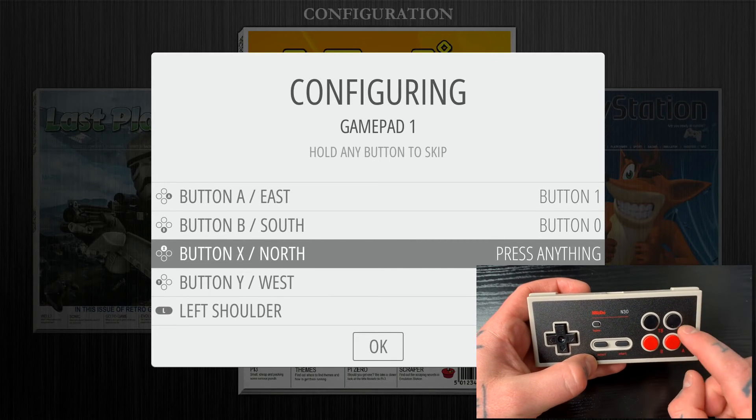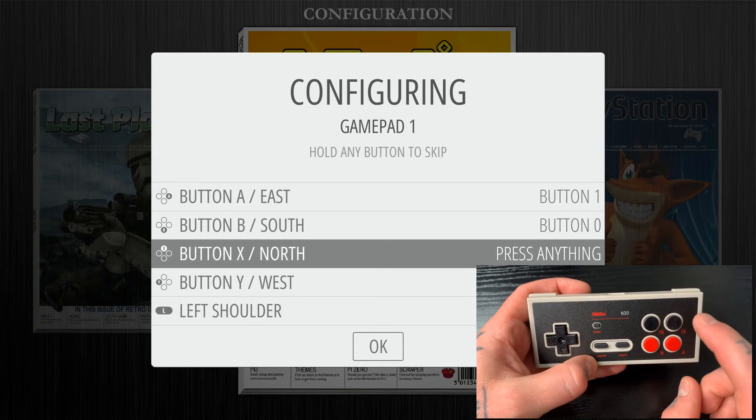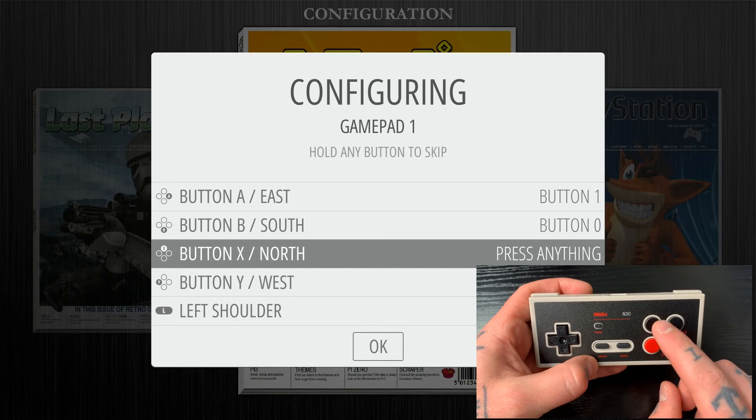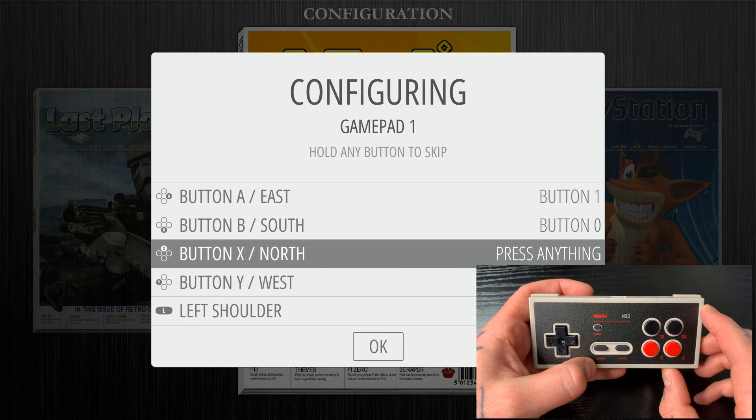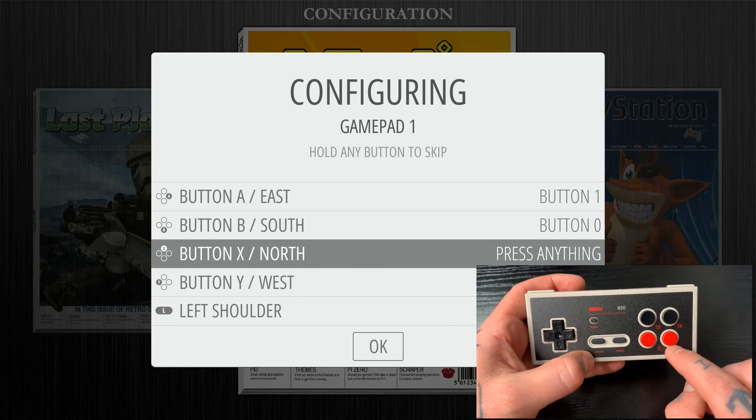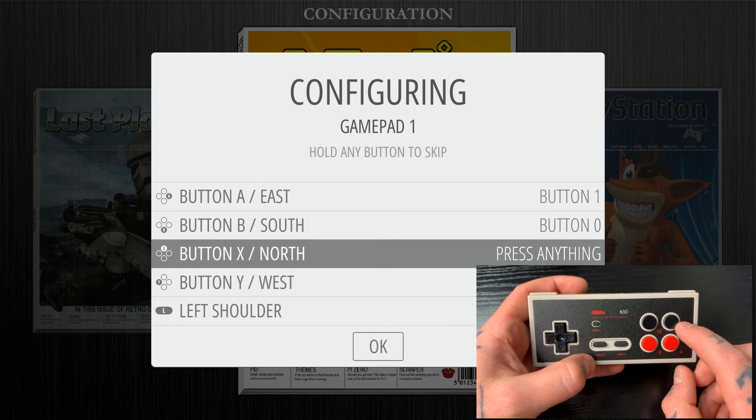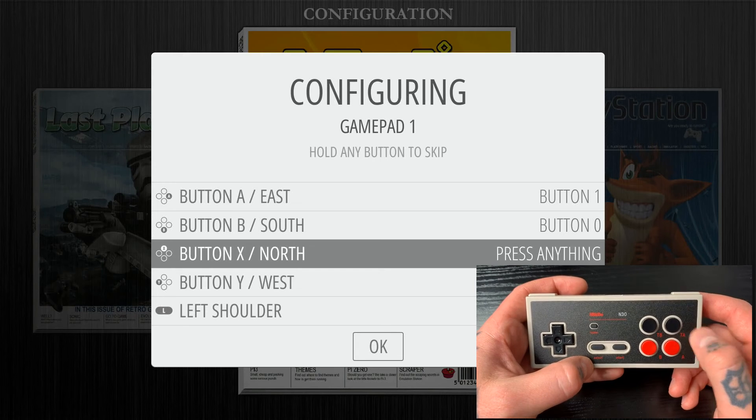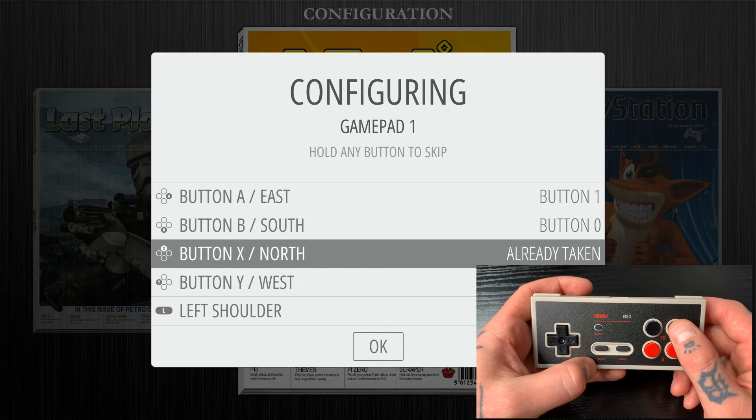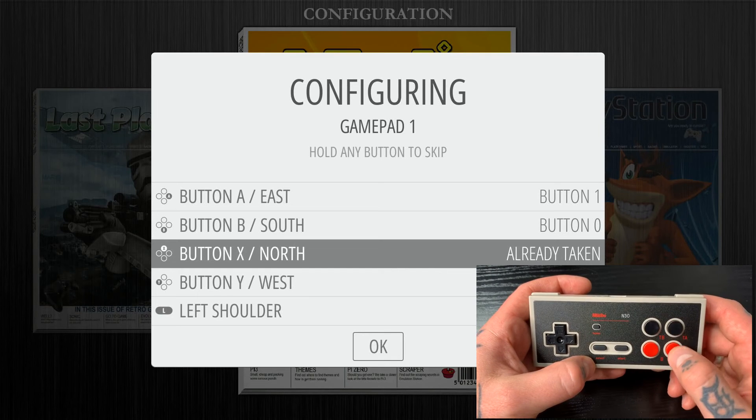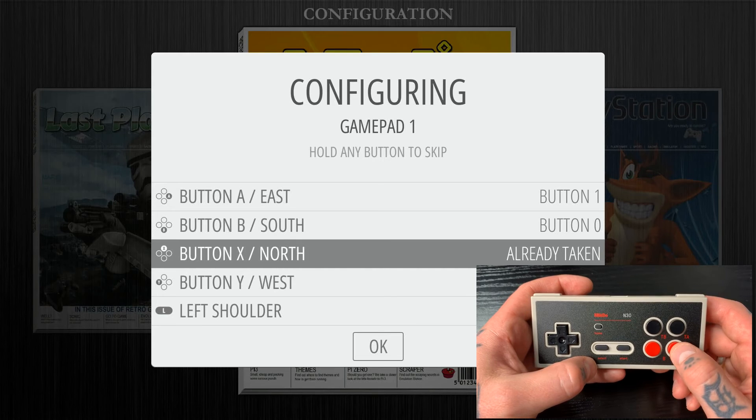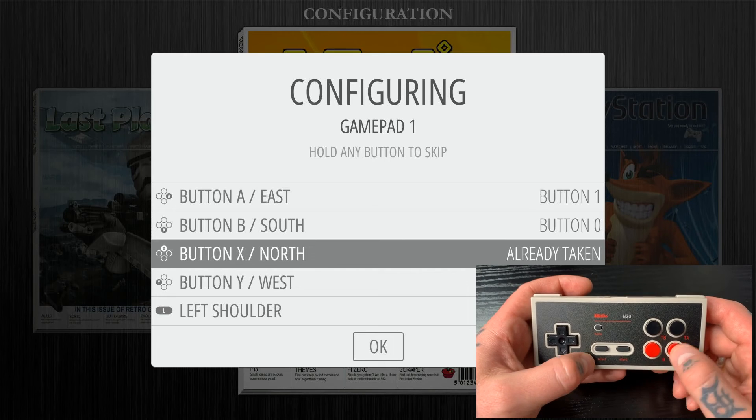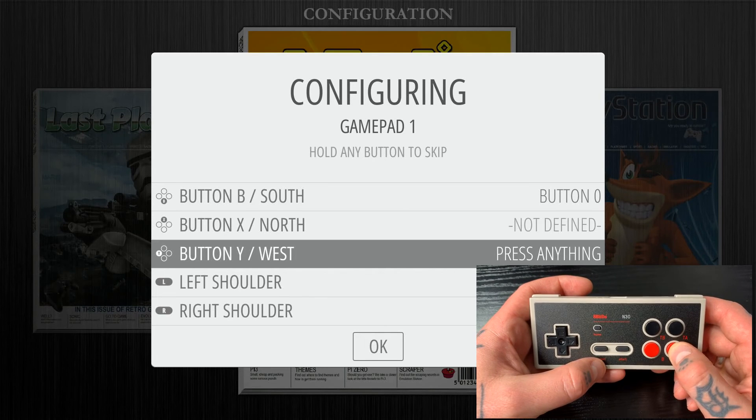So now you'll notice that we obviously have these Turbo A and Turbo B buttons here. Now we can't map these to X and Y on our RetroPie system, because these are just an extension of the button below. So if we were to try to map Turbo A as the X button, if we go and select that, it'll say Already Taken, because these are just set up as extensions of the buttons below. So we cannot map anything for X or Y, so we're just going to skip those by holding A or B, any button that you've already configured. So I'm just going to hold A and skip these.